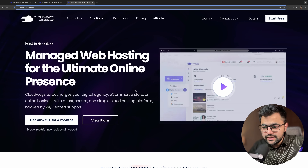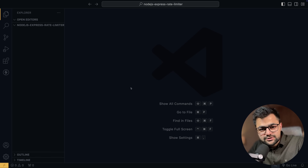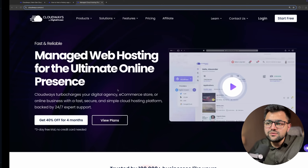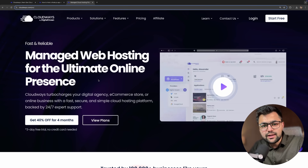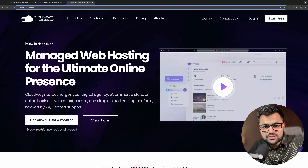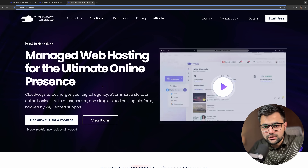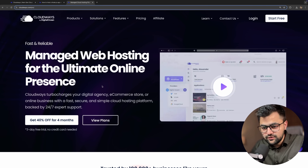So what are we going to do? We will make a very simple Node.js application, and then step by step we will see how I can host it, scale it, and use Redis as a service on Cloudways by DigitalOcean.